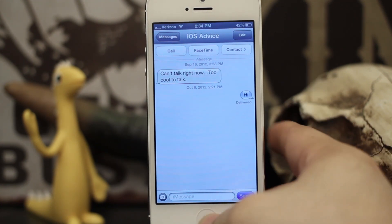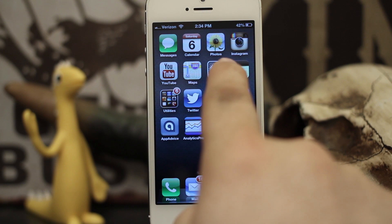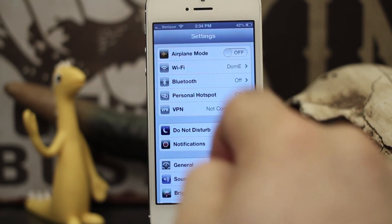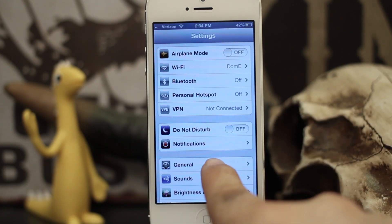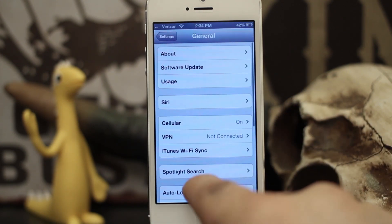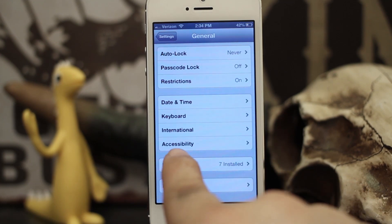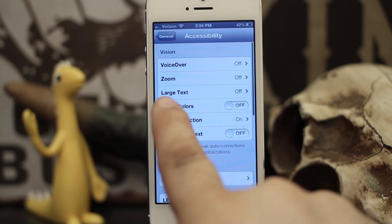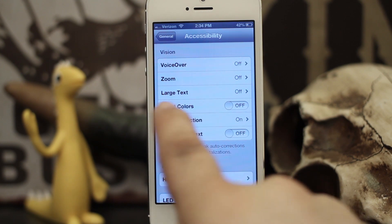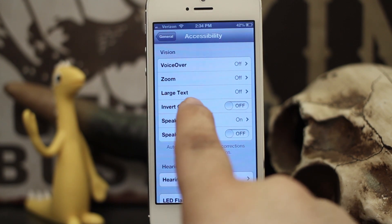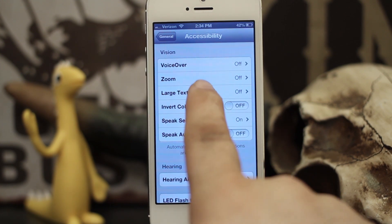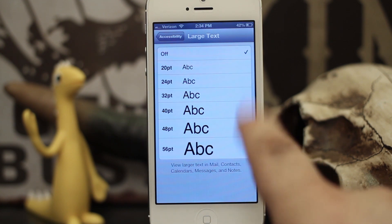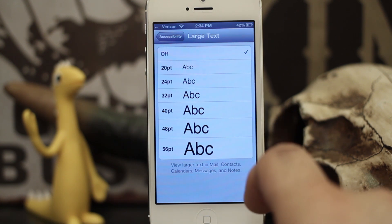So let's go ahead and set this up. What you want to do first is back out and go into your Settings app. Once you're in Settings, tap on General, then scroll down until you see Accessibility — it's near the bottom. Tap on that and the third row down you'll see Large Text. Just go ahead and tap on that and we'll have a bunch of different options waiting for us.